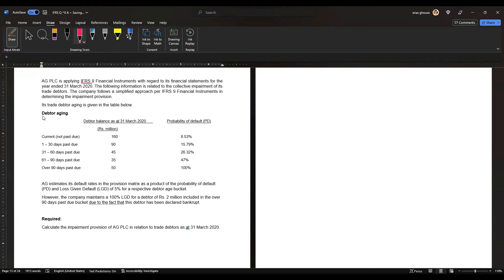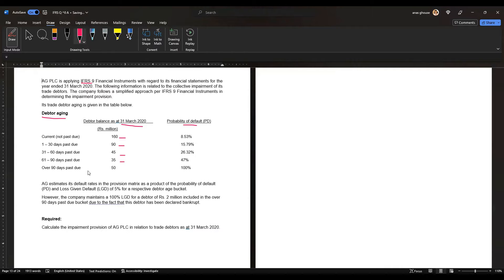The trade debtor aging table shows the debtor balance as of 31 March 2020 in millions, along with the probability of default. The aging buckets are: current — 160 million; 1 to 30 days past due — 90 million; 31 to 60 days past due — 45 million; 61 to 90 days — 35 million; and over 90 days — 50 million.